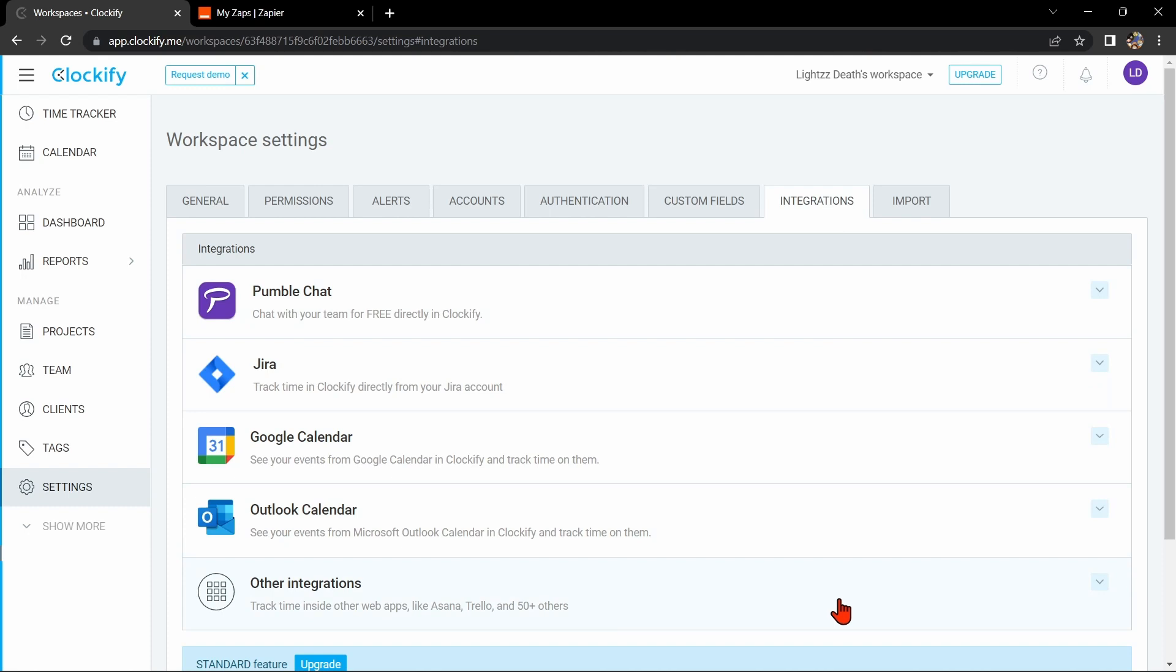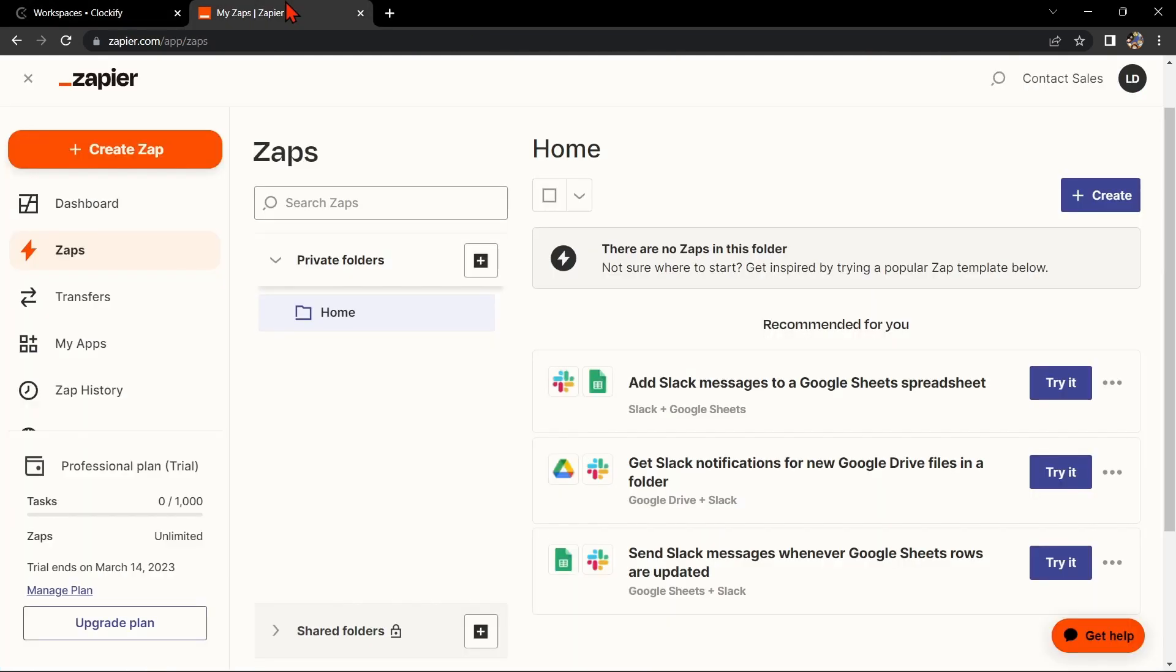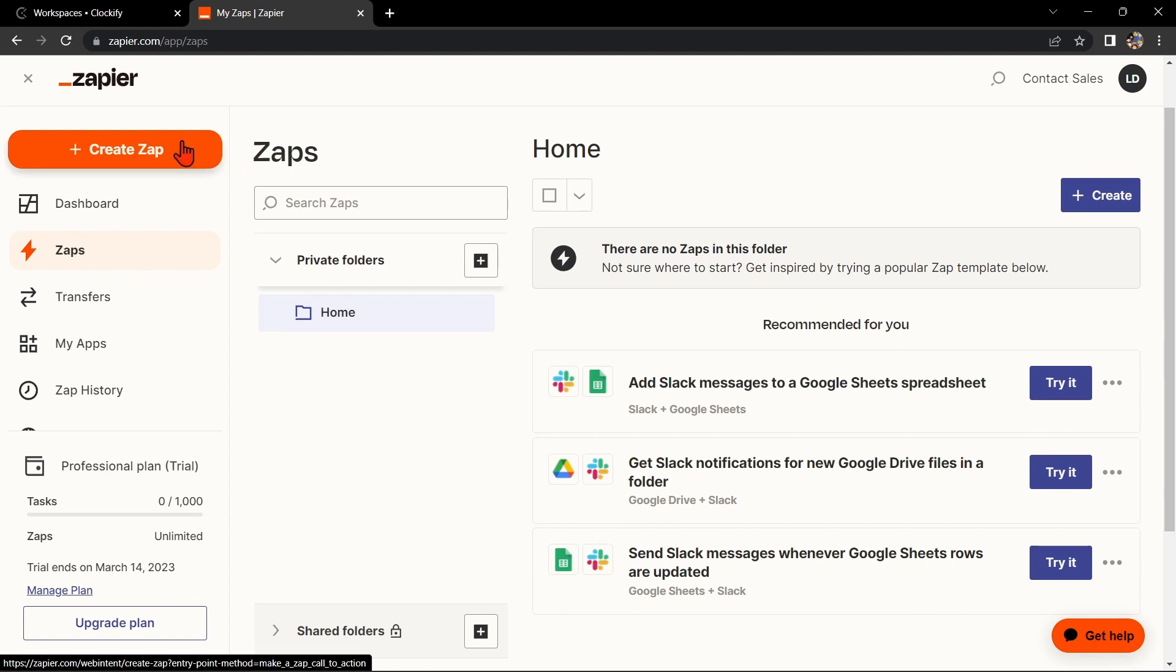Now, go to zapier.com and log in to your account. If you don't have an account yet, you can create one for free. Once you log in, click on this Create Zap button in the top-left corner of the screen.